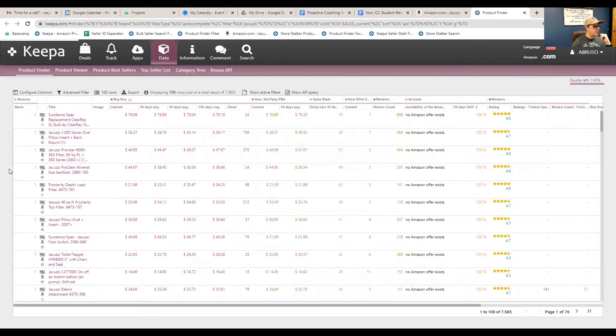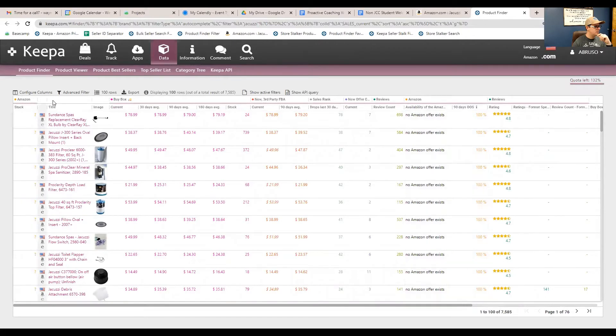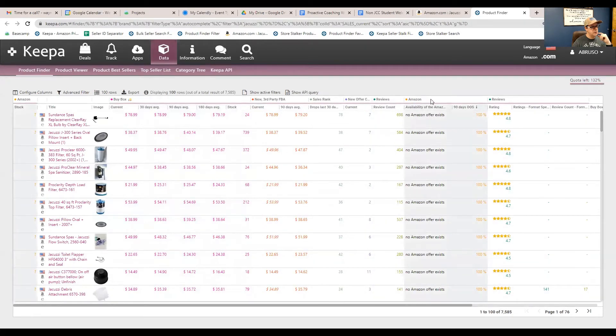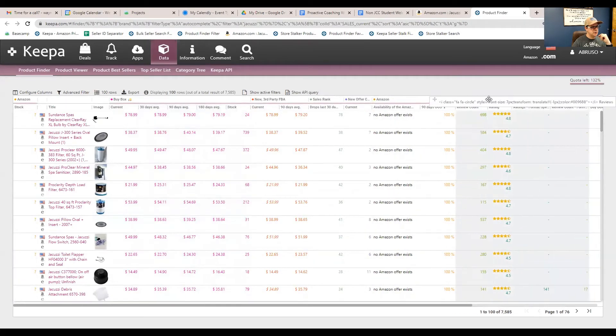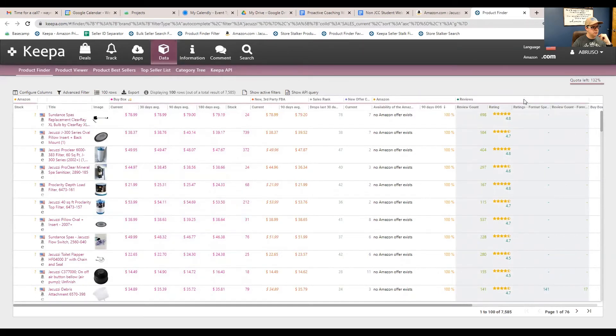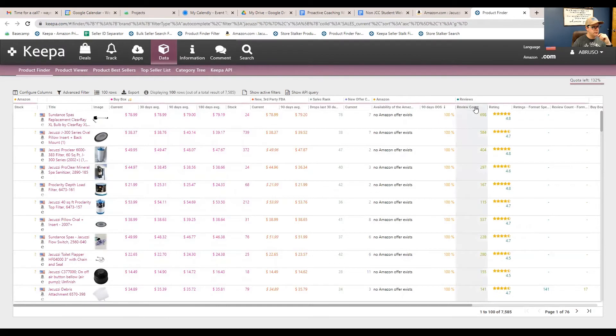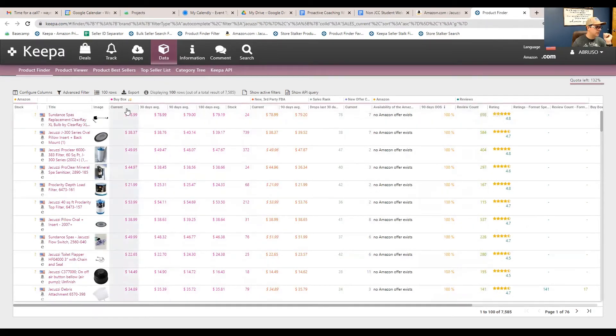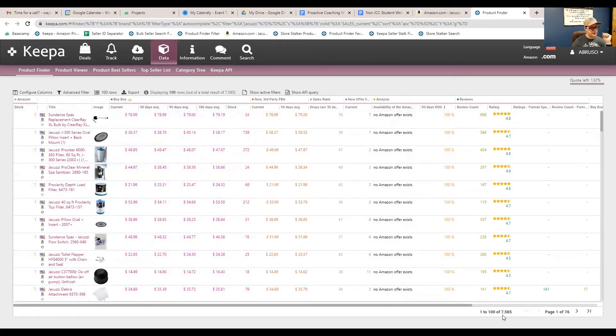That's going to open up the product finder tool that we were just saying. Now, the views that I have set up across the top, you can see these columns. Keepa does not come like this right out of the box. You can edit these. You can literally click and drag rows left to right, you know, review count. You can move stuff around to being in the view that you like, in the order that you like. So, right now, this is all the, you see there's 7,585 products made by the jacuzzi brand.